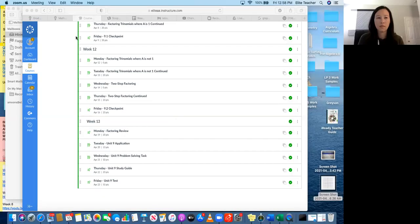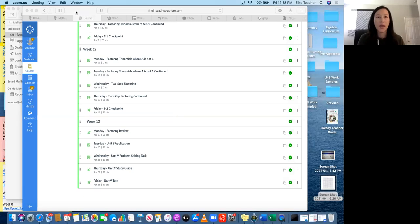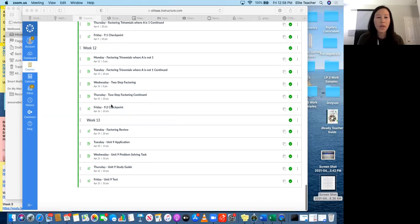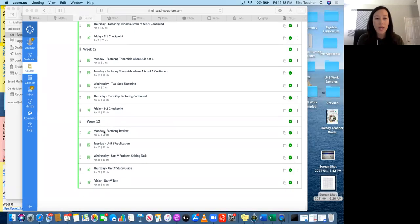Hi, Algebra 1 students. It's Ms. Moore. So I just wanted to check in with you since we aren't meeting for our live session and just make sure you know exactly what you're working on this week. So let me go ahead and share my screen and we'll go step by step through each day what you need to be working on. Okay, so we are in week 13.